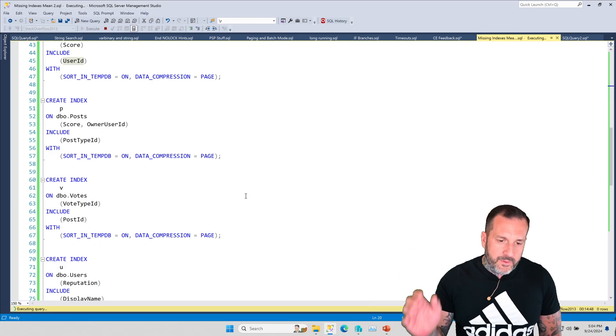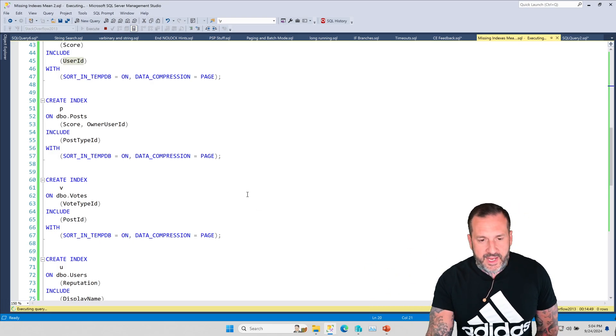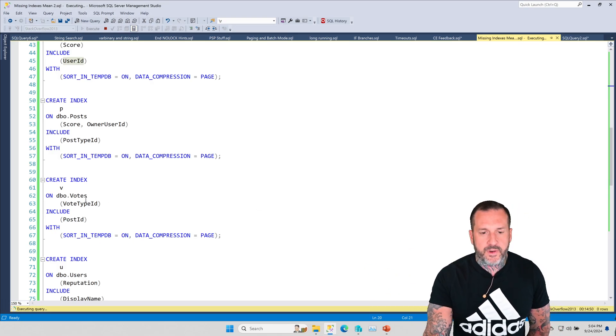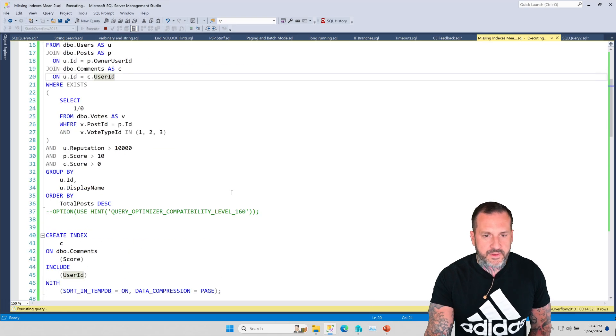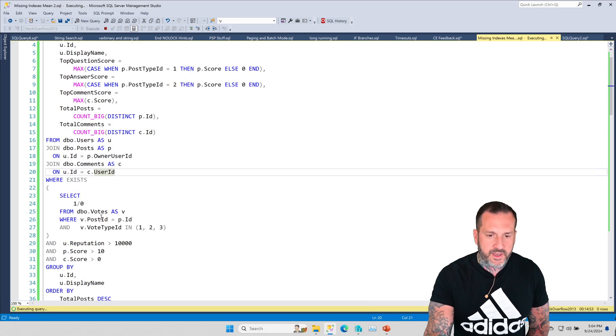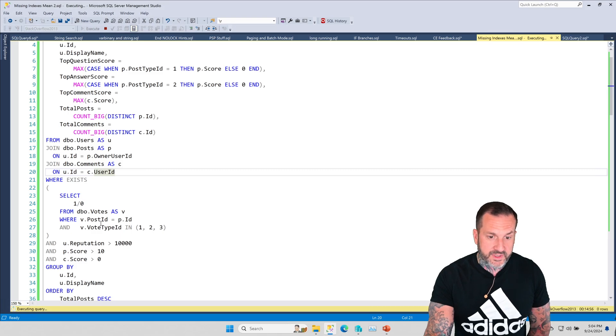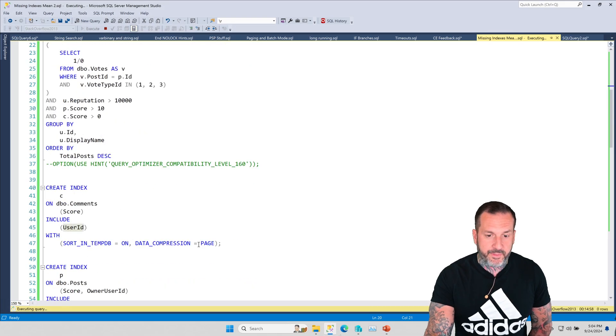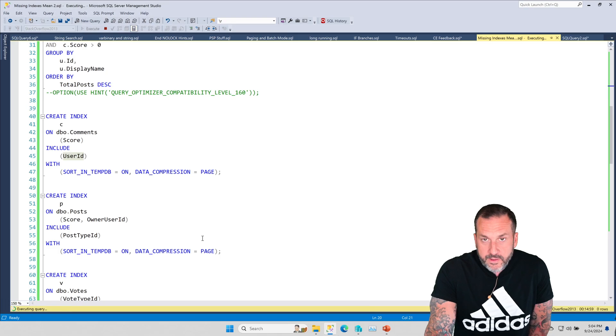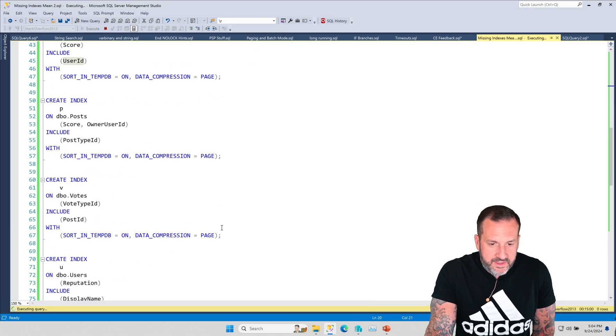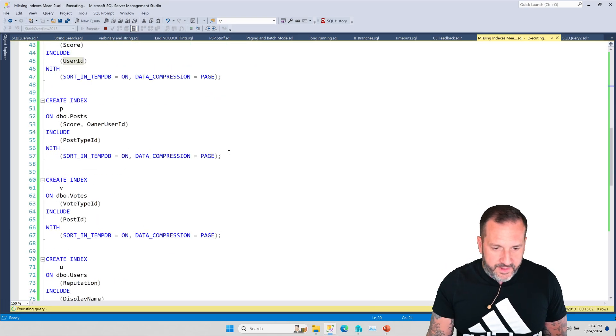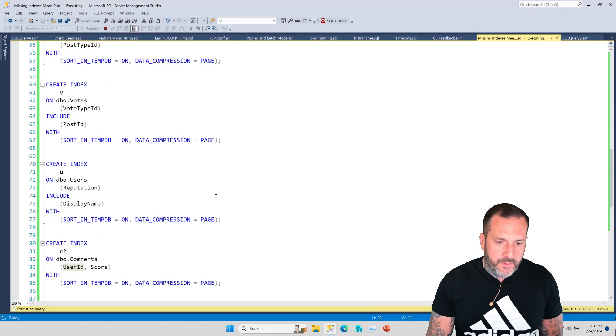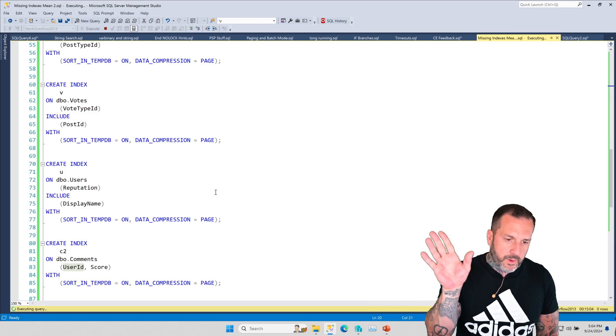Which I guess makes sense because we're filtering on score and we're joining on owner user ID and we're selecting post type ID. So, okay, fine, totally sensible. And then it was like, oh, well, now we need one on the votes table. We need one on vote type ID and post ID.